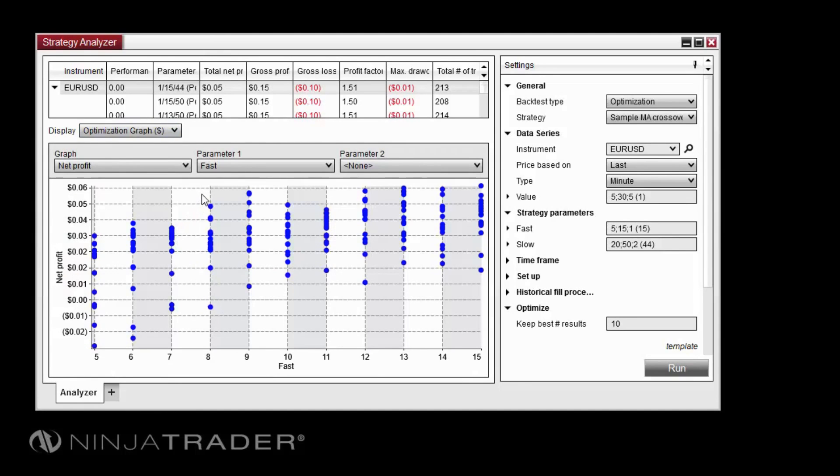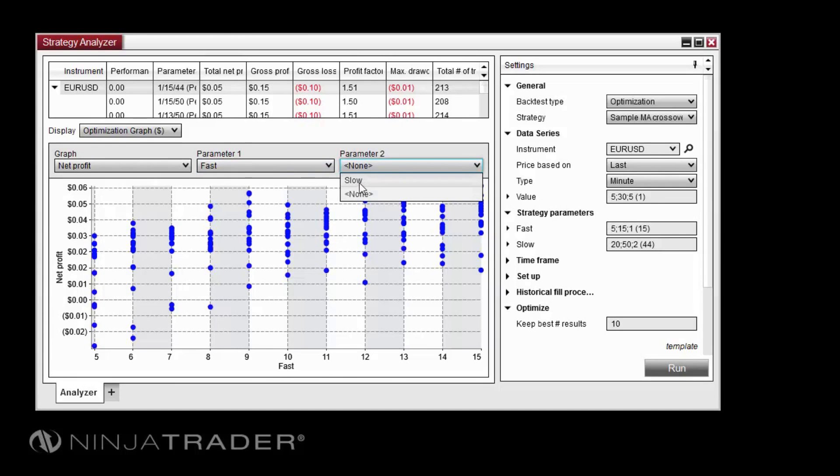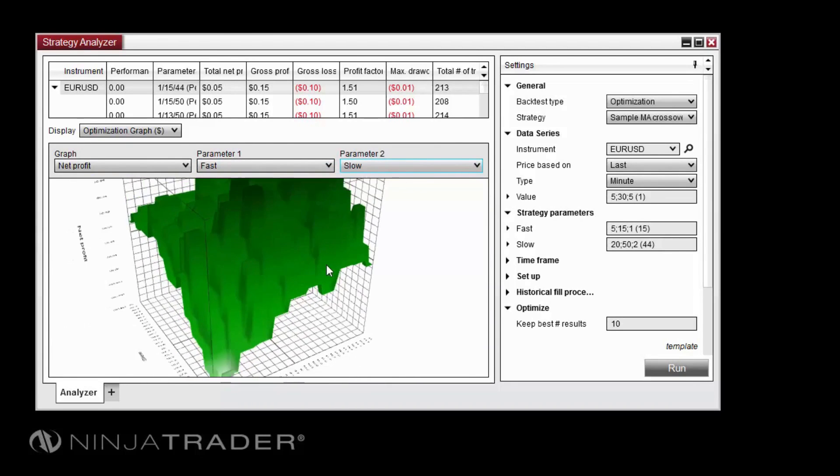First, switch the display to optimization graph. Next, select Fast in the parameter 1 dropdown menu and select Slow in the parameter 2 dropdown. Finally, select a graph in the Graph dropdown menu.